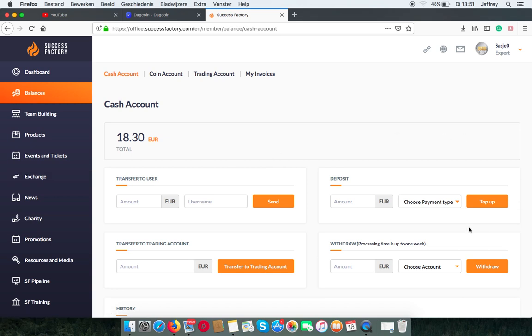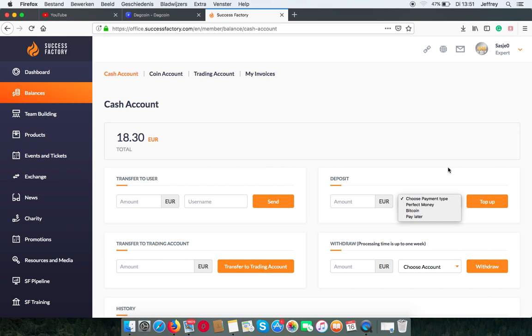You can also choose to deposit an amount to the existing amount you have here. And you can choose a payment type from this list or contact your upline how to do this.